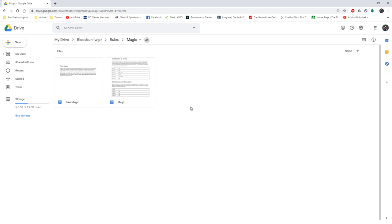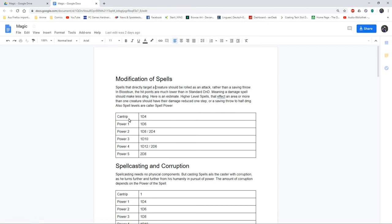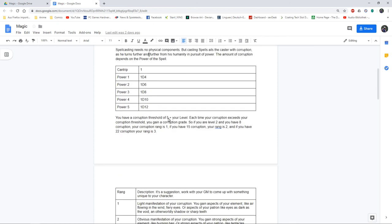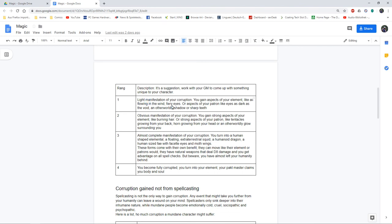Finally I came up with my magic rules. I started going for a spell system so I've got modifications of existing spells. We have a lot less hit points so I can't have spells that make super high damage, so I've lowered this. I've got my corruption rules: every time you cast a spell you lose part of your humanity. Depending on how powerful your spell is it's just one or d12. You have a threshold of five plus your level. Every time you exceed that you gain a rank of corruption. That starts with like fiery eyes abilities and then it becomes you turn into an extraterrestrial squid, a human-shaped elemental. At level four you become fully corrupted and turn into your element or your master claims your body and soul.